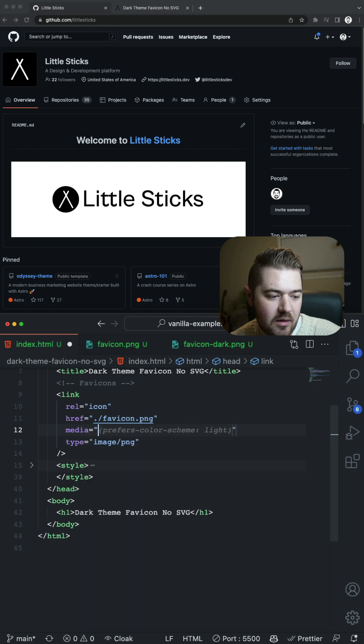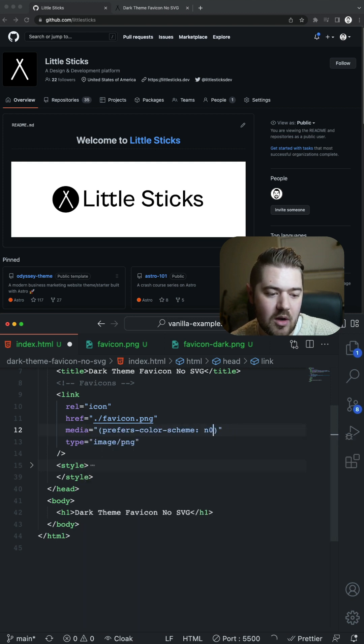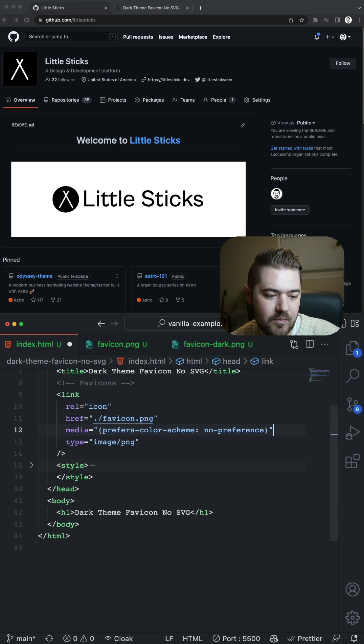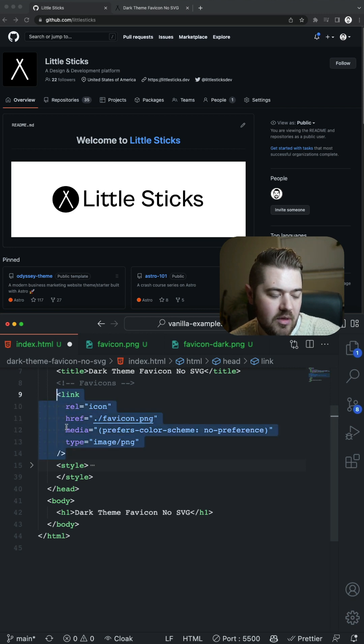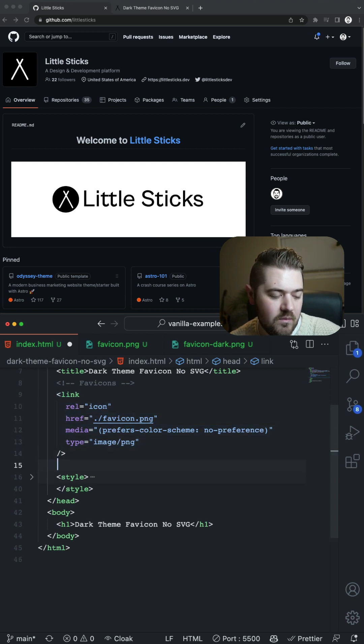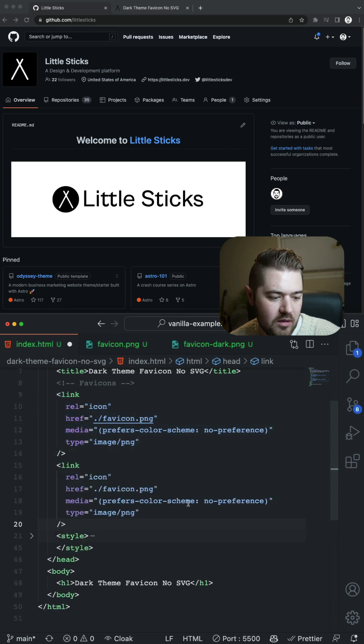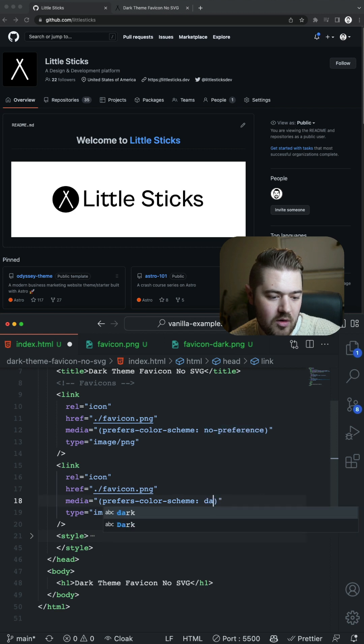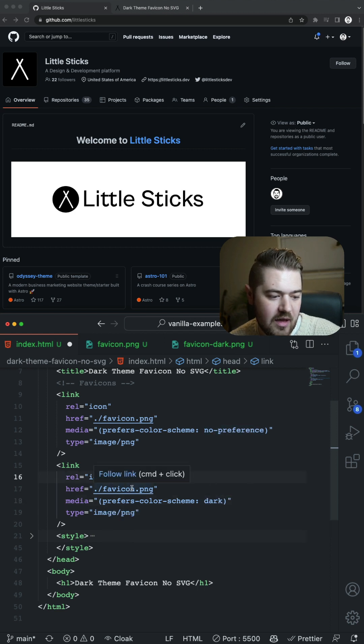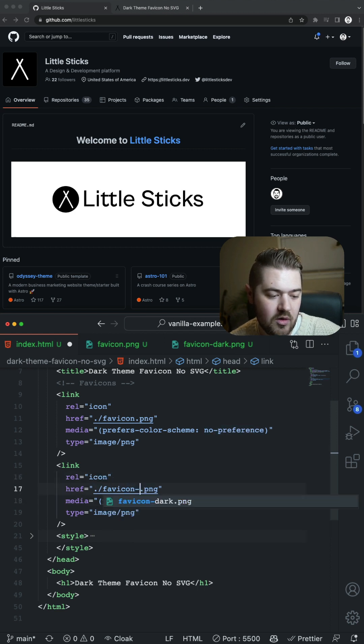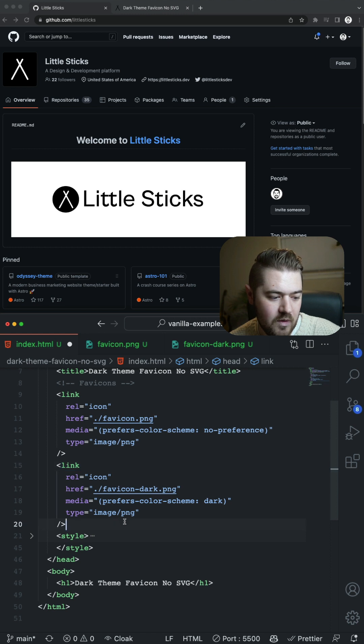All you would do is media, prefers-color-scheme. Your first one's going to be no-preference. And then you're going to do the same thing again underneath, prefers-color-scheme dark, and then link that over to your dark theme version.